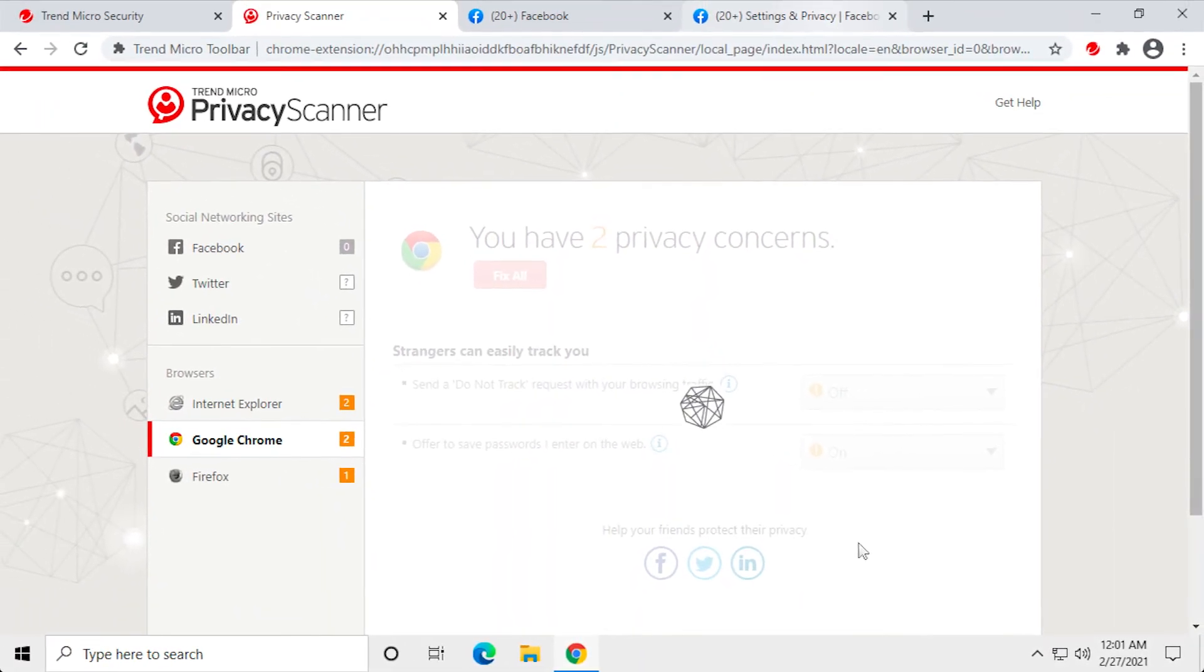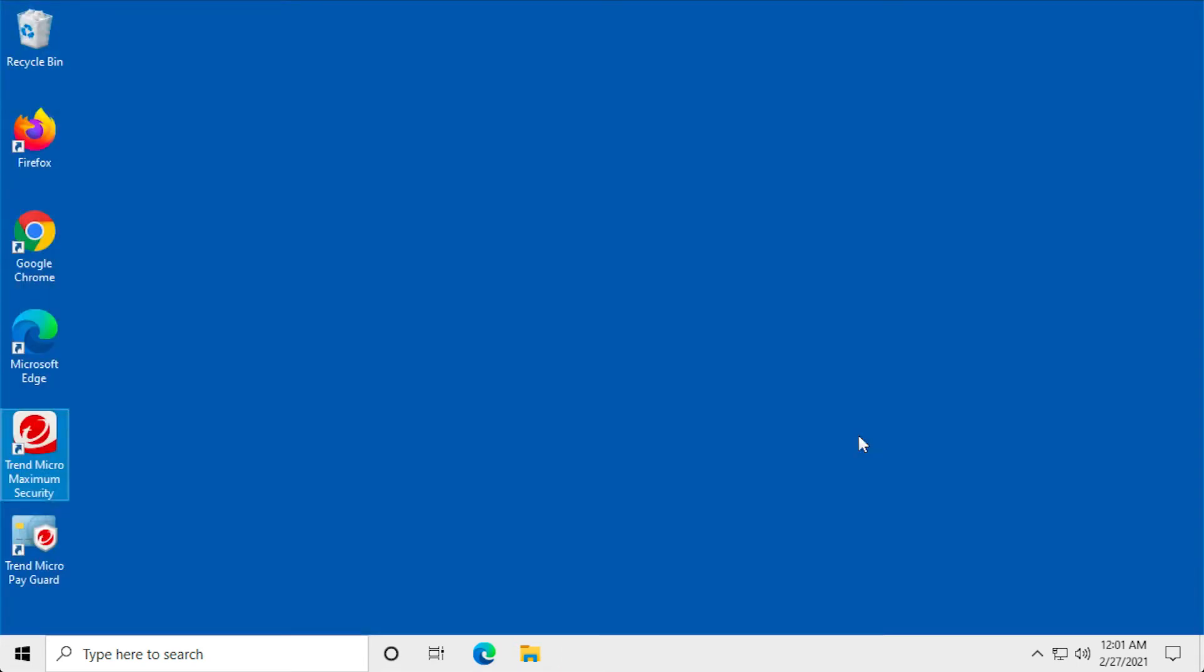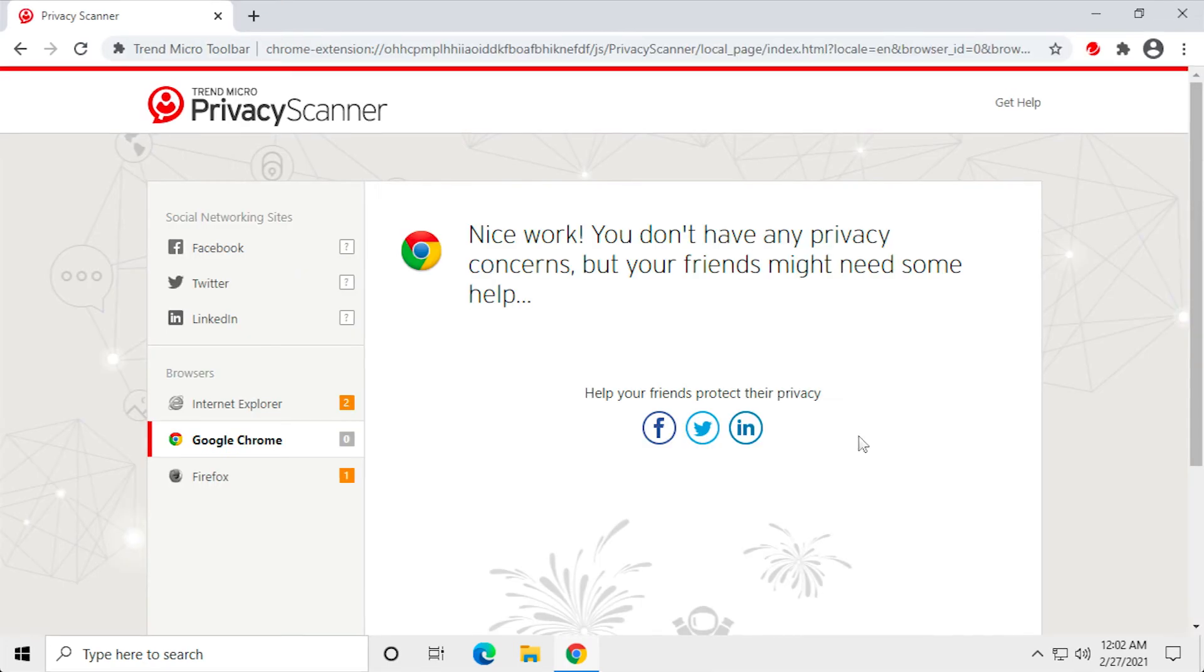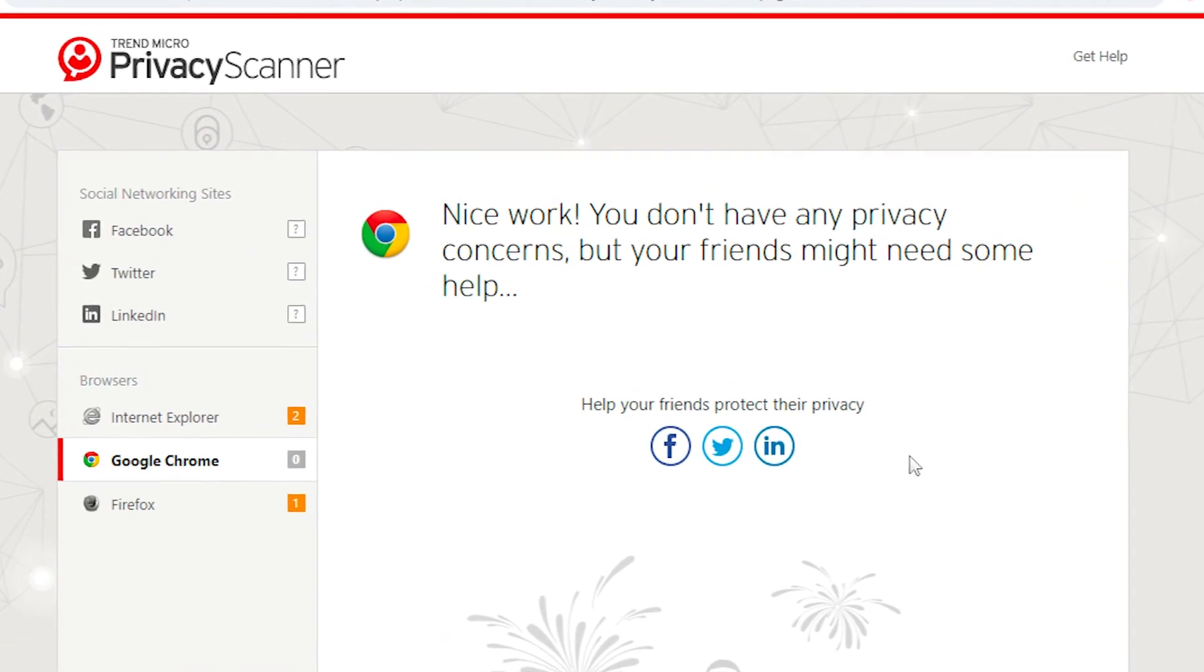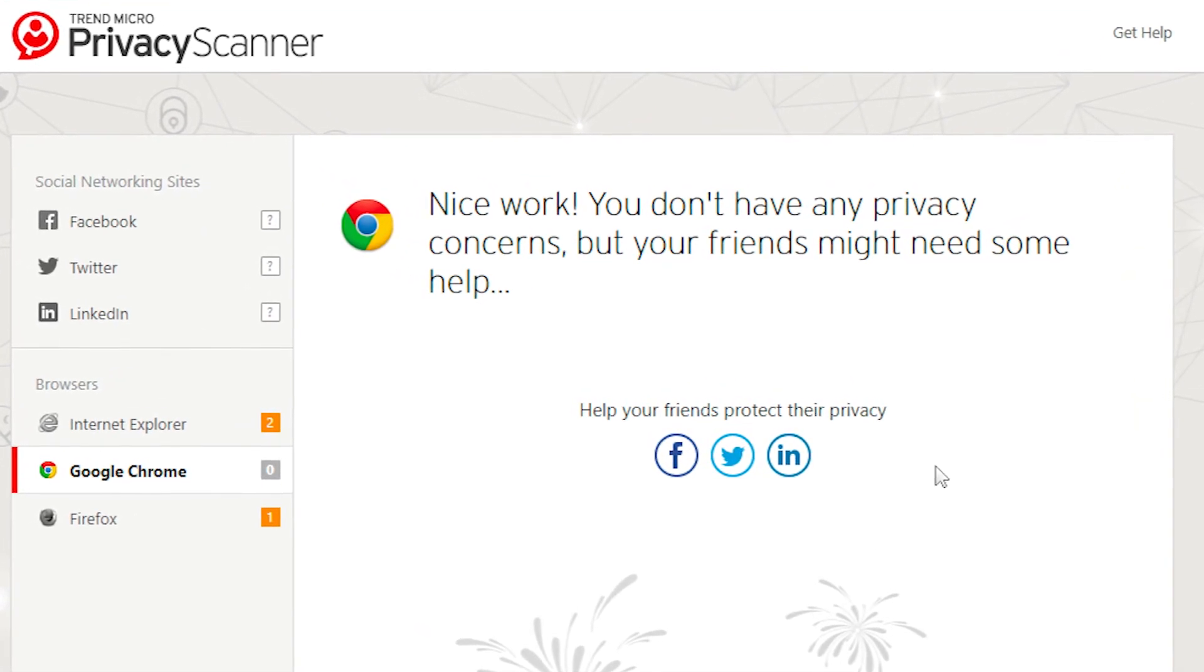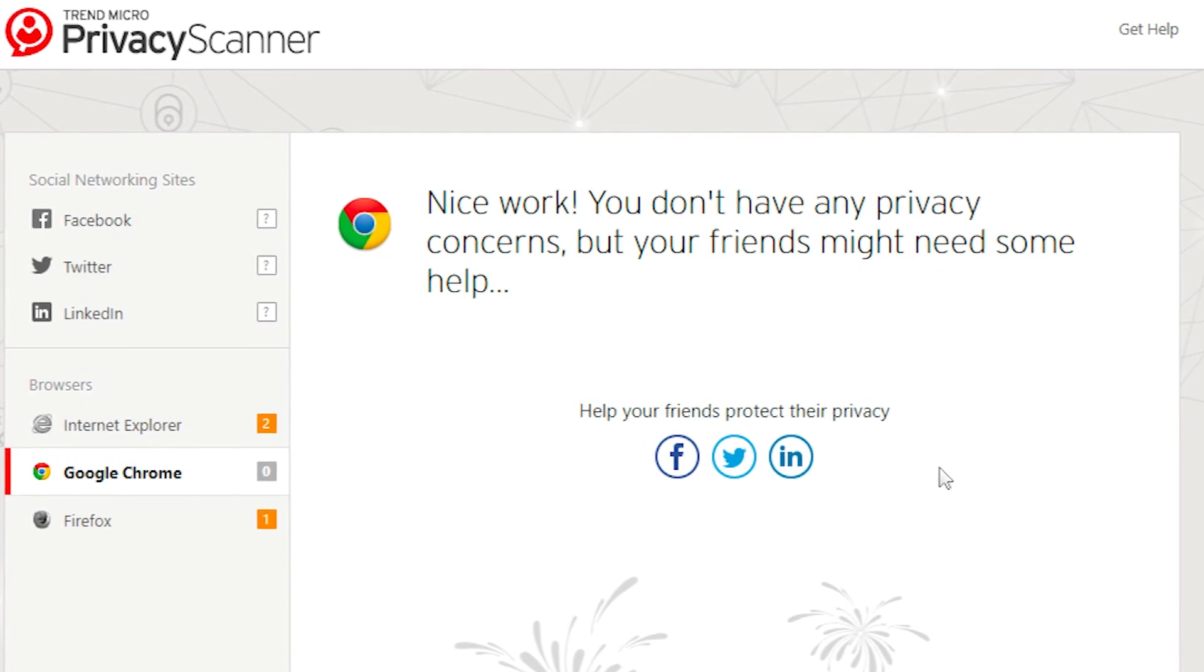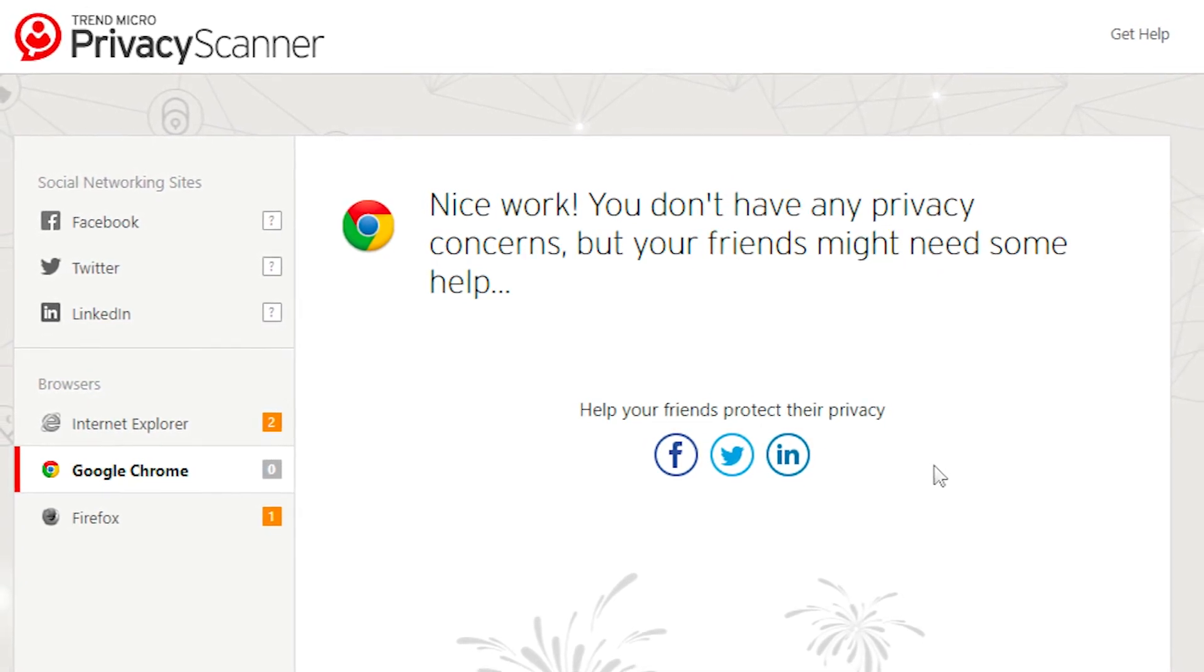Privacy Scanner resets the privacy settings in your browser and provides a Restart dialog to complete the process. Click Restart Now to apply the changes. The browser restarts with the changed privacy settings, saying Nice Work. You don't have any privacy concerns, but your friends might need some help.